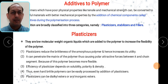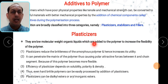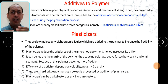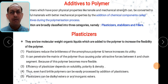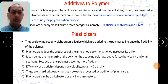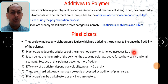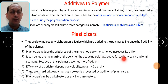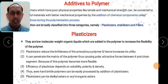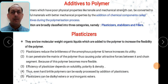Let us go through plasticizers. Basically, these are the low molecular weight organic liquids which are added to a polymer to increase the flexibility of the polymer. Plasticizers reduce the brittleness of that particular polymer and hence increase its utility. They can penetrate the matrix of the polymer, causing polar attractive forces between it at the chain segments, and because of that the polymer becomes more flexible.